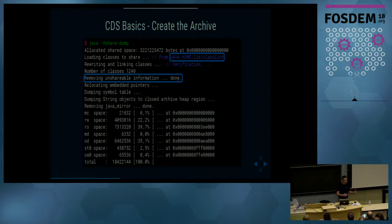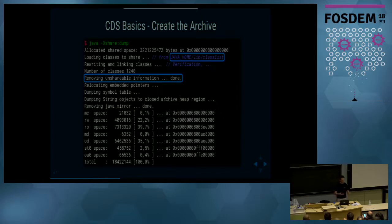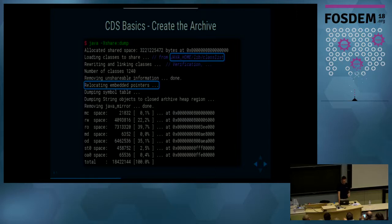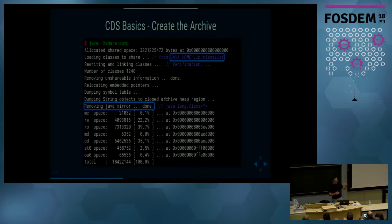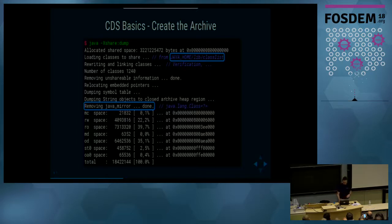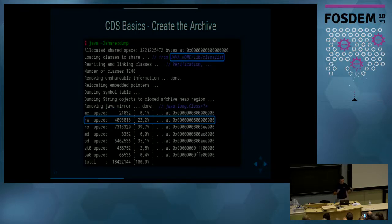Some unshareable information is removed — for example, links to the class loader in the metaspace are different in every VM instance, so they cannot be shared. Pointers which point from one class to another are relocated. With Java 9, we can also store string objects and symbol tables in the shared archive. The links to the Java mirror class — the pointer back into the Java heap — are also removed, because every time the shared archive is mapped into a Java process space this link has to be updated. Finally, the whole archive is dumped into a file, and the archive contains read-write and read-only spaces.